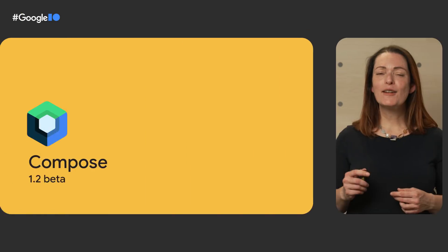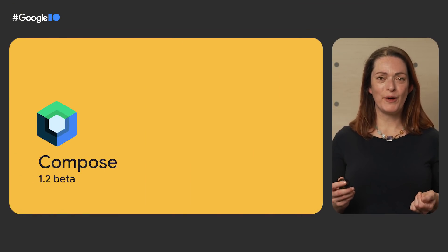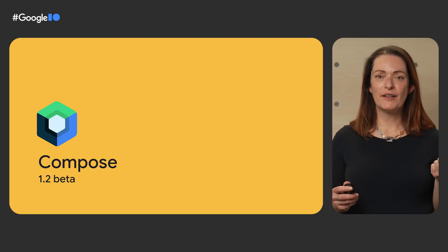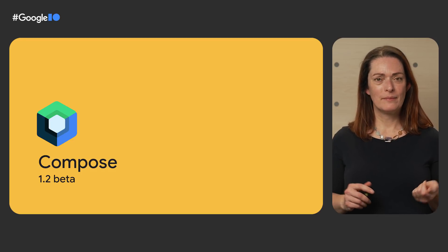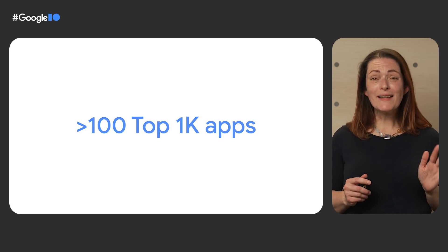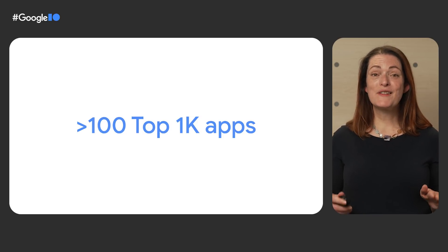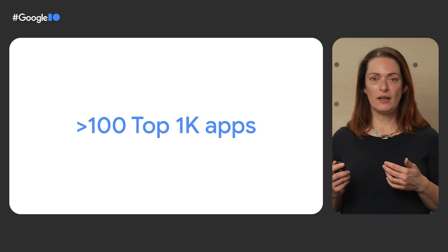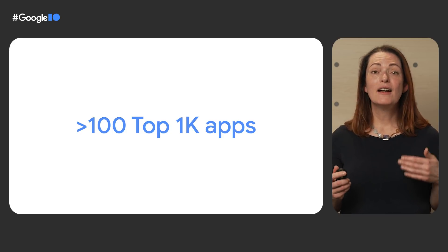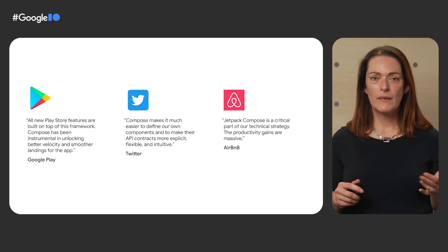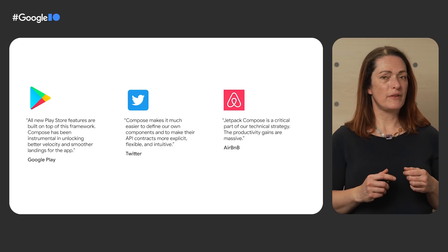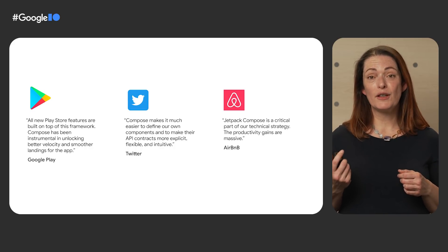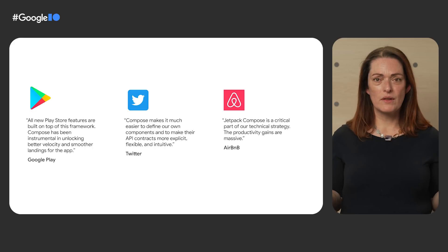Compose has been stable since July last year and it launched with a full set of UI components to allow you to build UI in a modern and declarative way. While it's been only a few months, we're seeing great adoption with over 100 of the top 1,000 apps now using Compose.